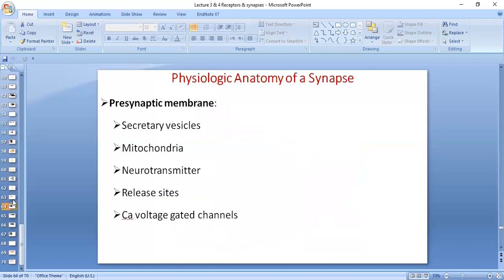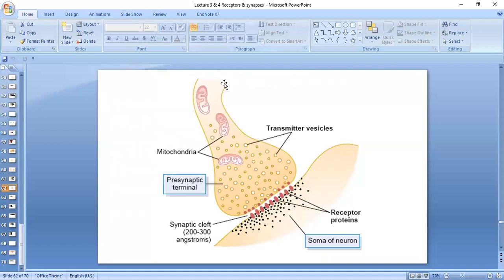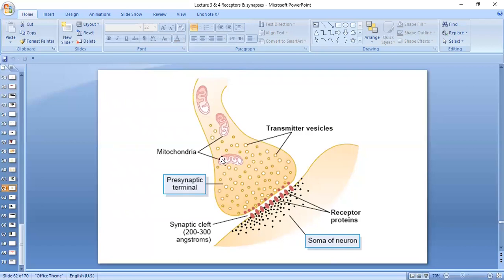There are calcium voltage-gated channels in the pre-synaptic membrane. Action potential does not directly cause the release of neurotransmitters. When the action potential comes, it causes opening of the calcium voltage-gated channels, influx of calcium, and the secretory vesicles then move towards the membrane because of calcium.